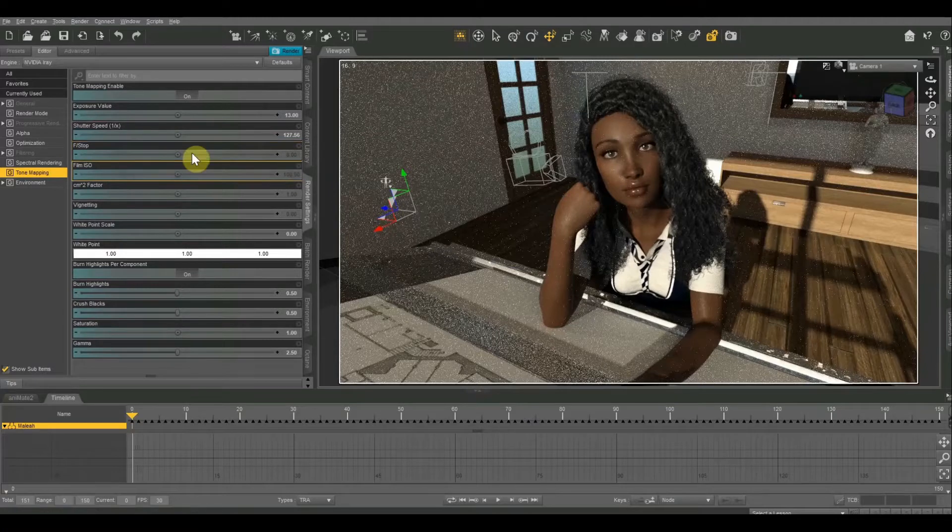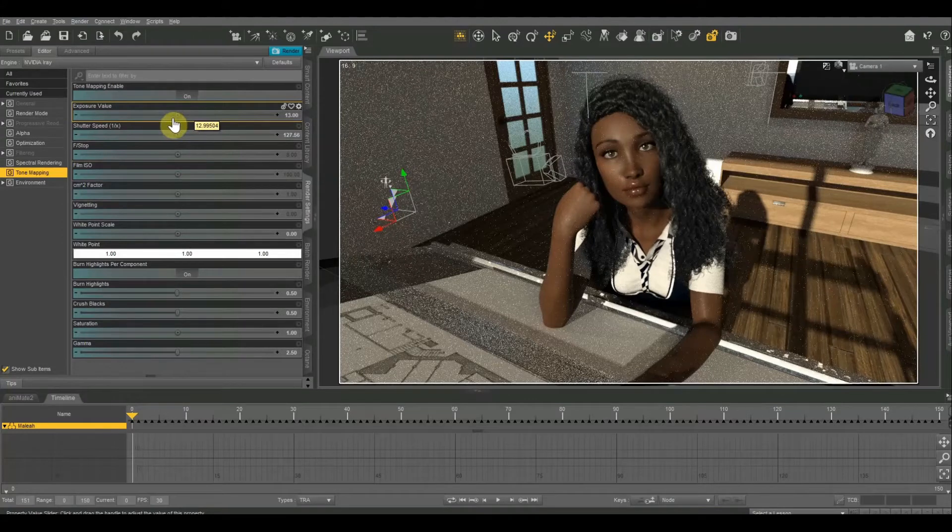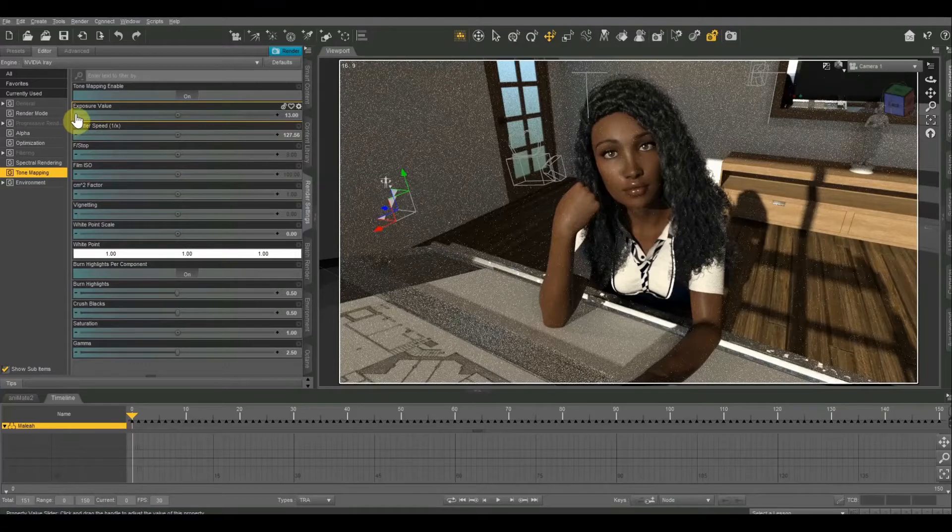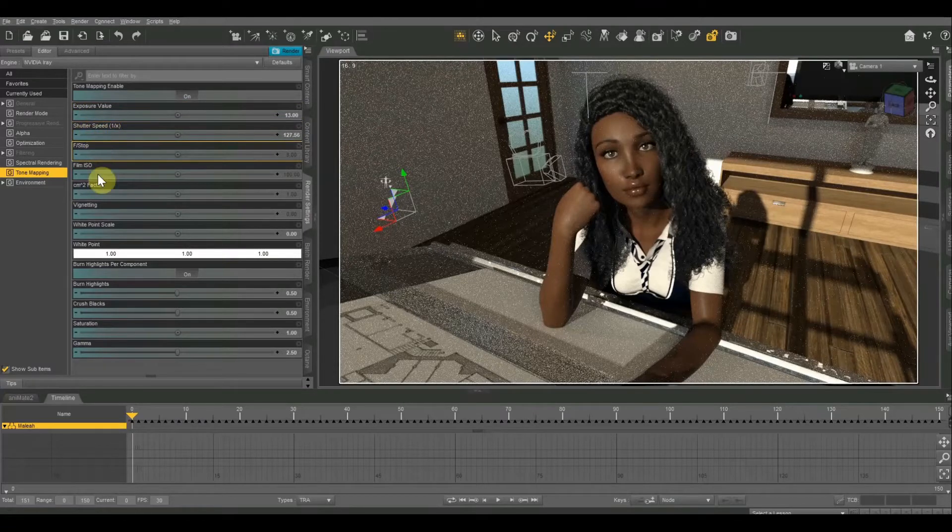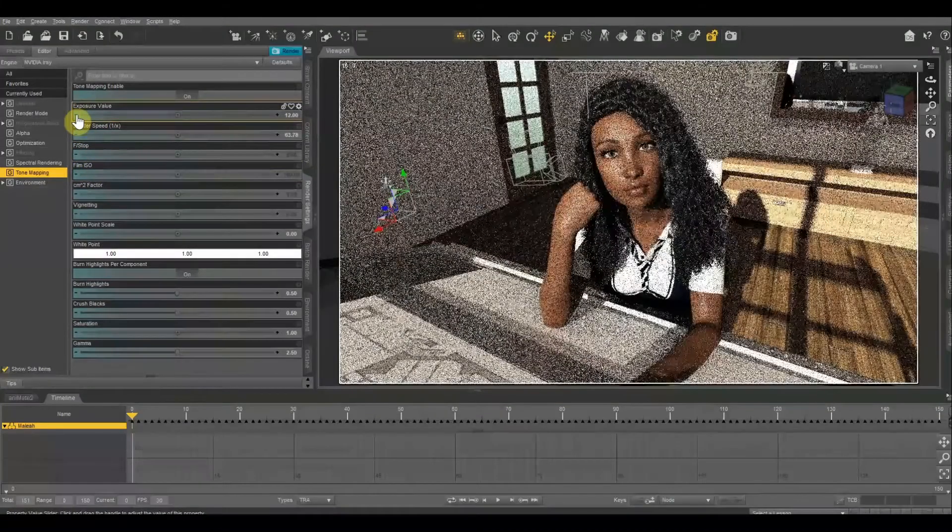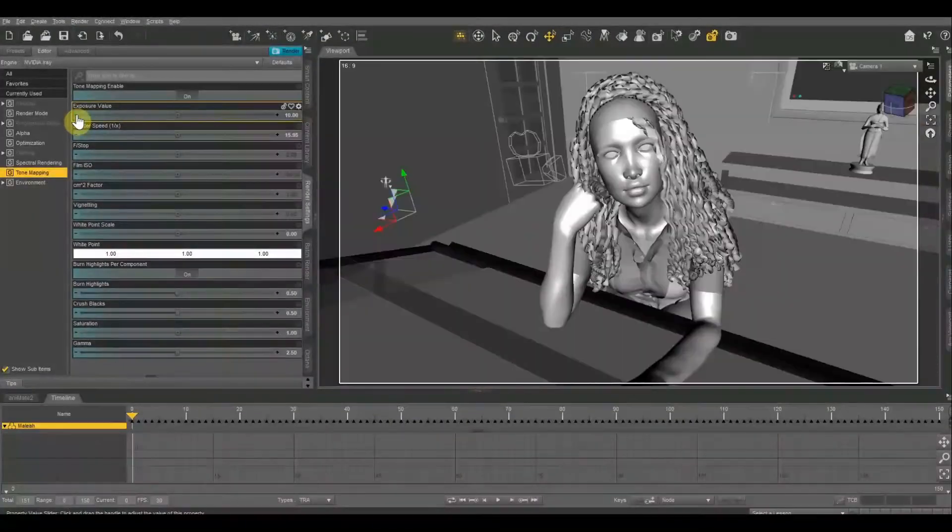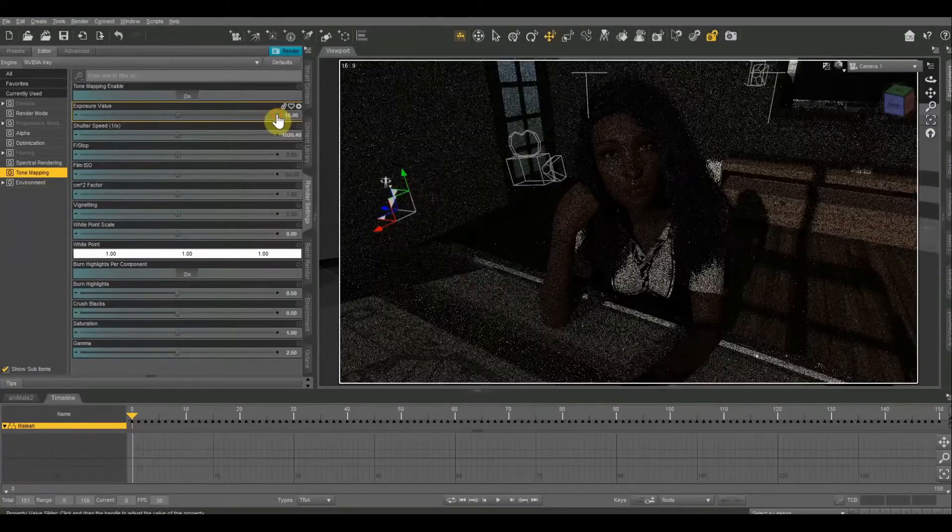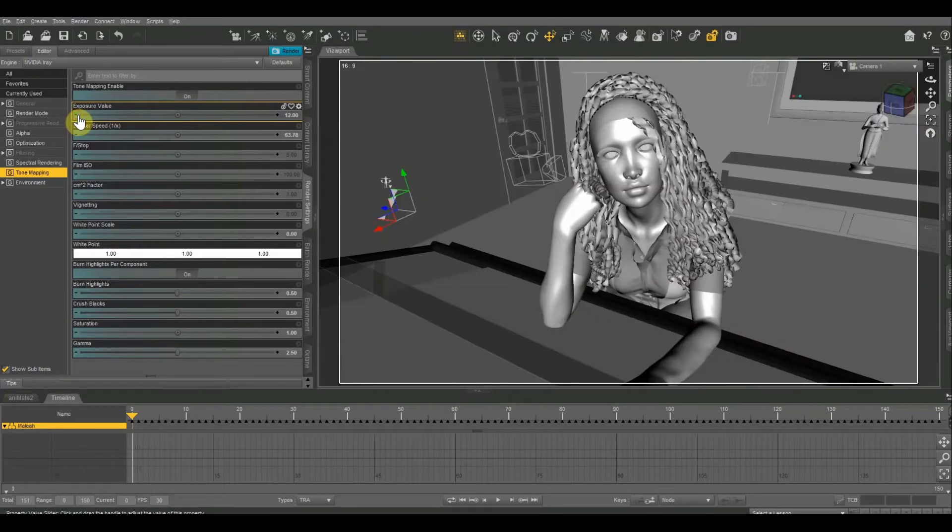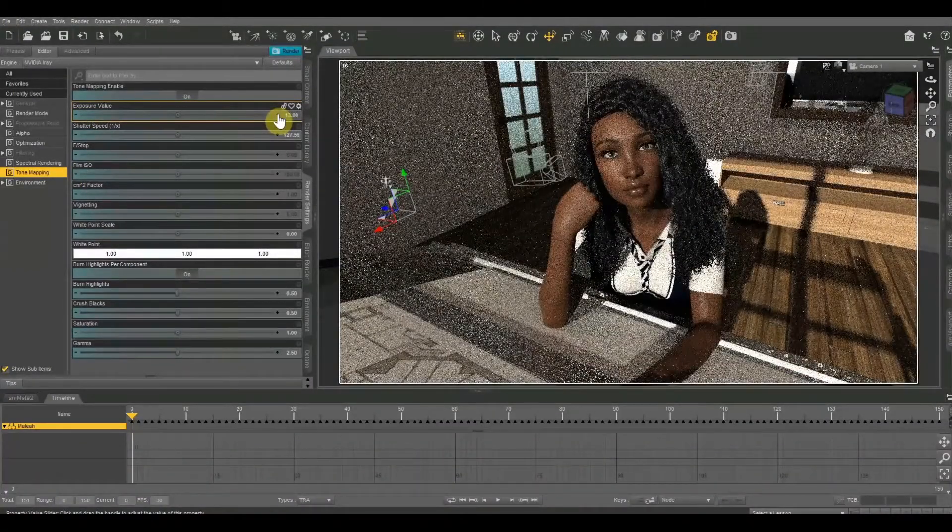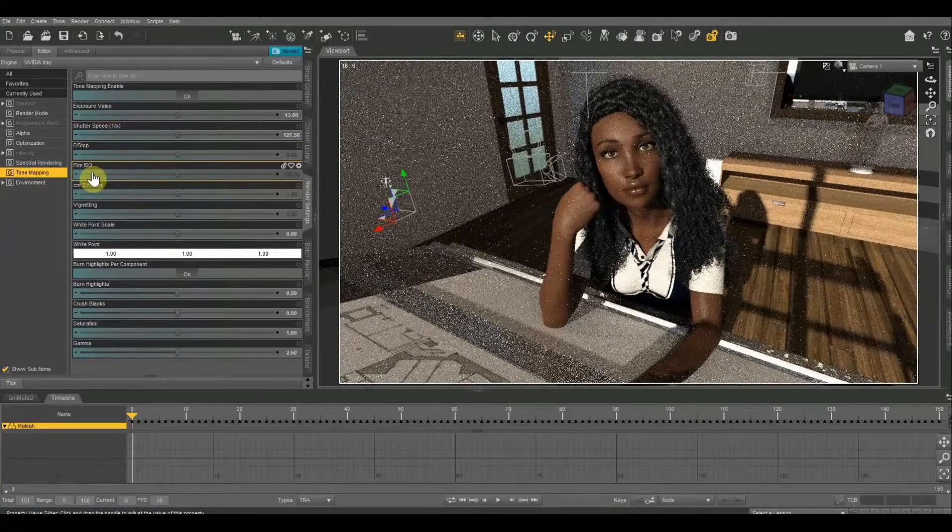For Daz3D, the film ISO operates the opposite way that f-stop and shutter speed do. On this one, the lower it is the darker it gets, and a little bit goes a really long way. You never want to use a negative ISO. The lowest you want to go is zero. All three of these make up the exposure value. So if you want a really quick and simple way to adjust your exposure, you can just use the exposure value slider. This one will automatically change the shutter speed, f-stop, and film ISO to reflect the exposure value that you want.